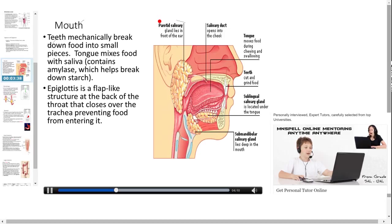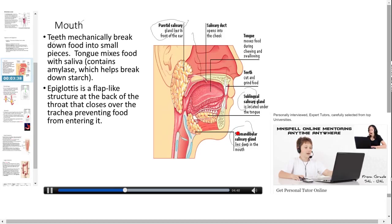There are three types of salivary glands: parotid, sublingual, and submandibular. Parotid salivary glands are serous in nature and they enter the mouth through Stensen's duct. They are located in front of the ear. Submandibular salivary glands are located below the lower jaw and are both serous and mucous in nature; they secrete about 70% of the saliva in the mouth. Sublingual salivary glands are located below the tongue and are serous and mucous in nature.